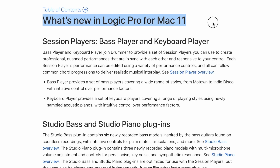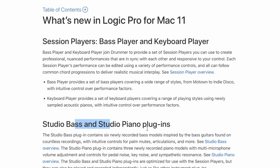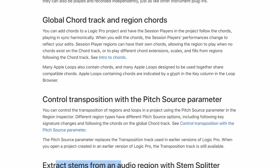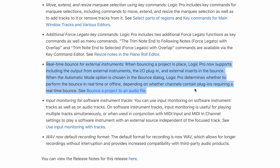Here's the thing I feel like no one's actually talking about. If we go to this page where Apple is talking about what's new in Logic Pro, here are all these awesome things — and then third from the bottom right here: real-time bounce for external instruments. This is what gets me excited. This is going to be cool.